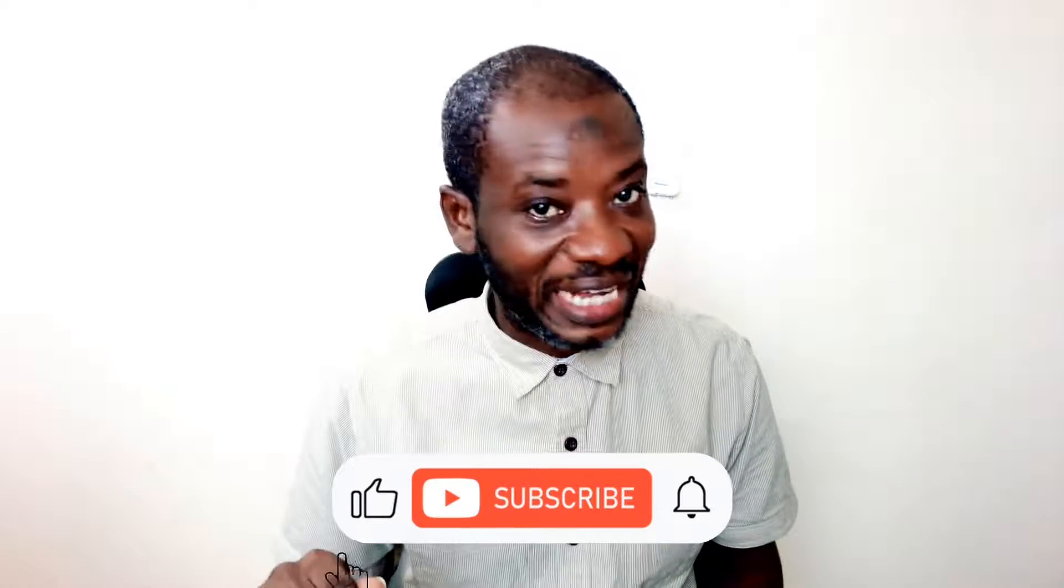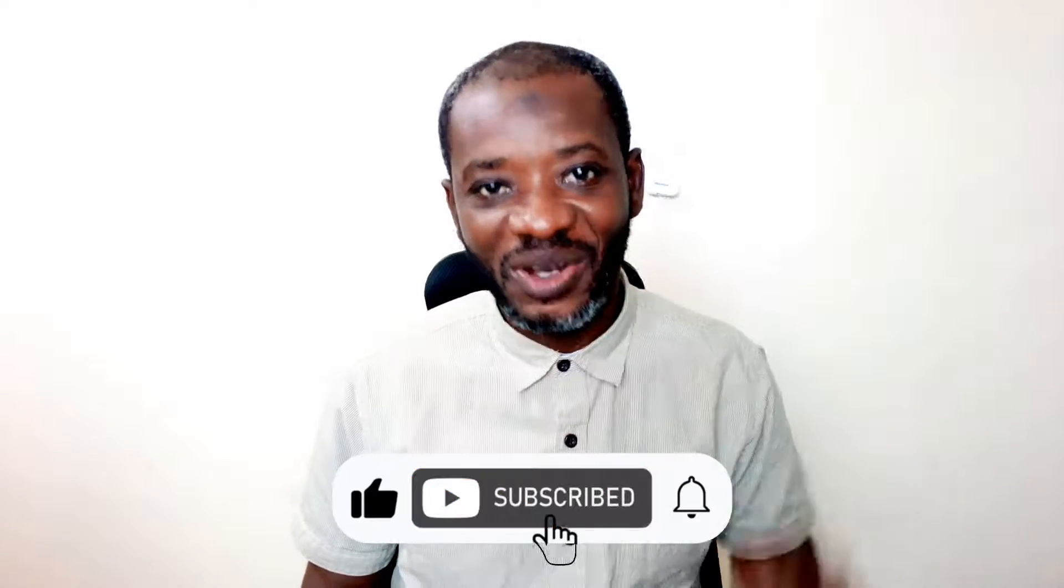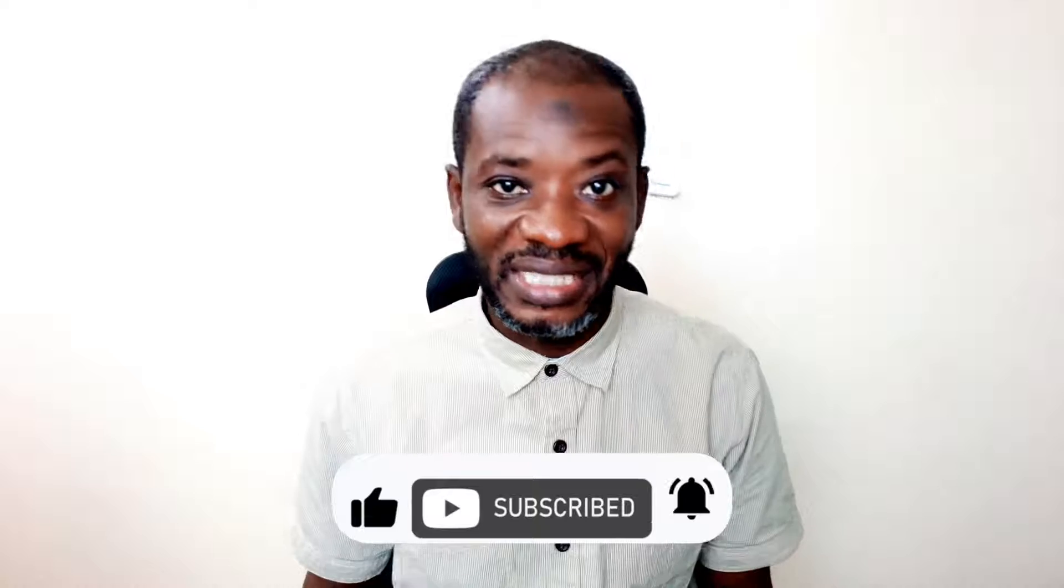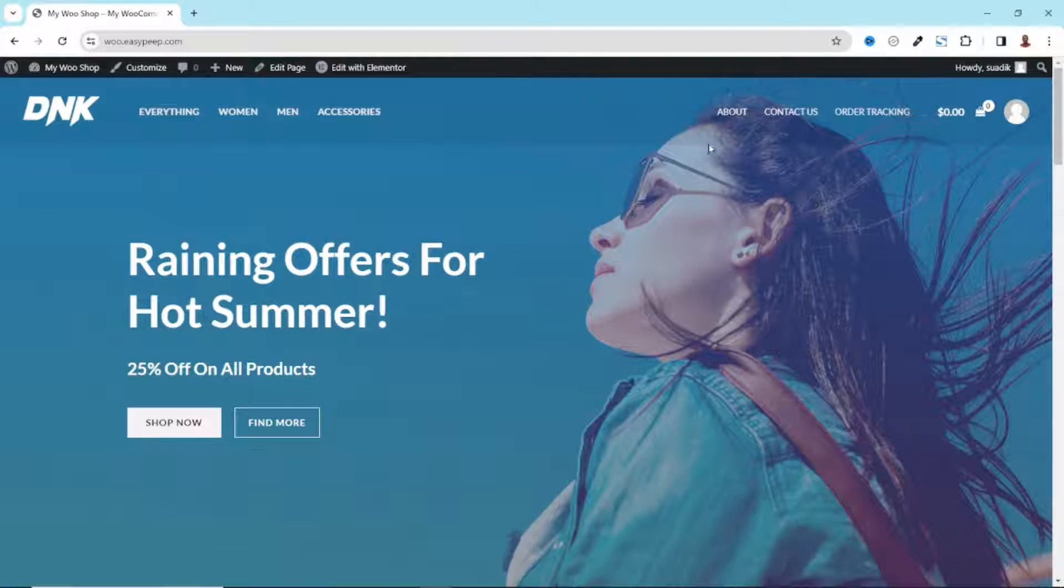Hello guys, this is Swaddik here at Digital Pages Web where I do web tutorials just like this one. So if you are new here, consider subscribing. That said, let's jump into the video.